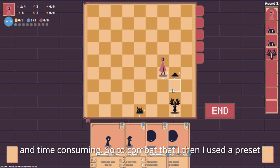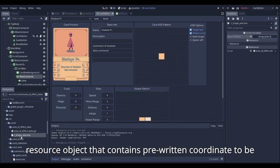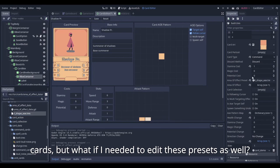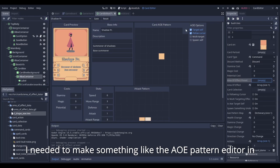So to combat that, I then used a preset resource object that contains prewritten coordinates to be shared by all the cards. This somewhat helped, since I can just reuse the same area of effect pattern for all the cards. But what if I needed to edit this preset as well? I needed to make something like the AOE pattern editor in order to fully fix the problem.